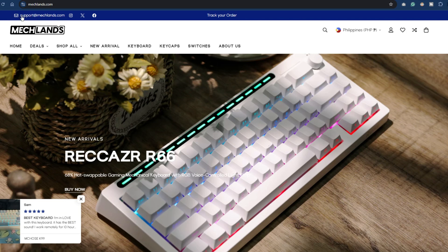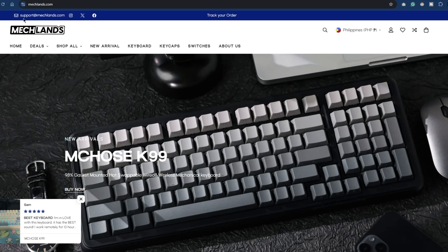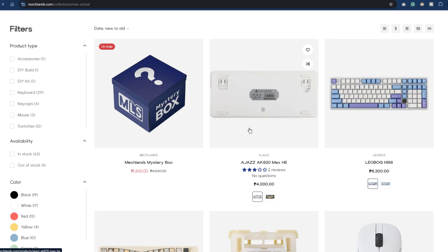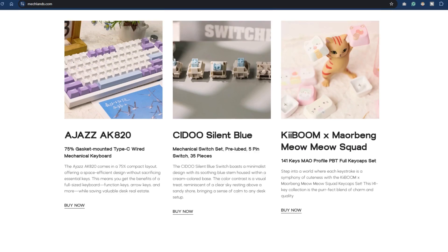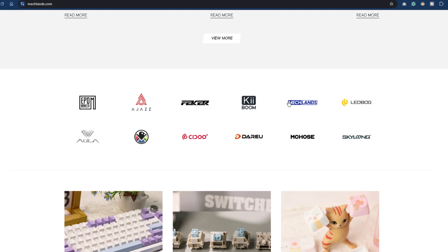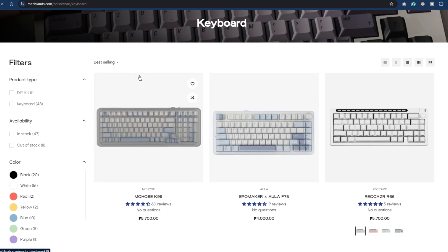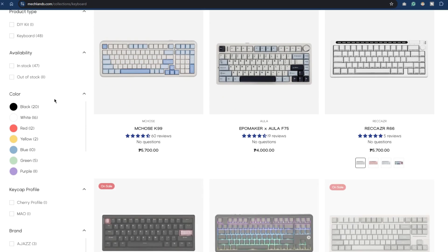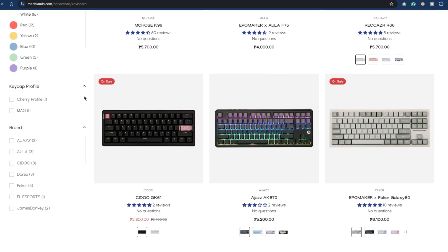Special thanks to Mechlans for sending these keyboards. You can check their website out at mechlans.com. There you can find lots of new and good keyboards made by known and trusted brands and they offer free shipping and one year warranty.